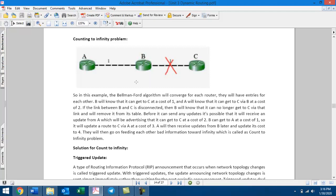Now, B to C has a cost of 4. Next, A to C also becomes a cost of 4. The costs keep incrementing — this is the Count to Infinity problem in action.